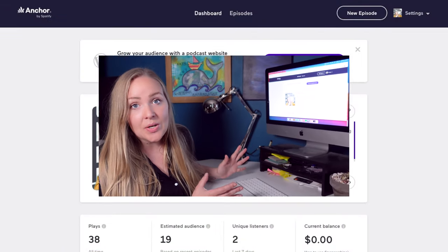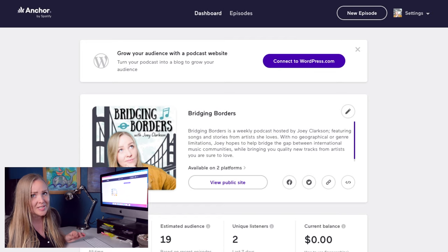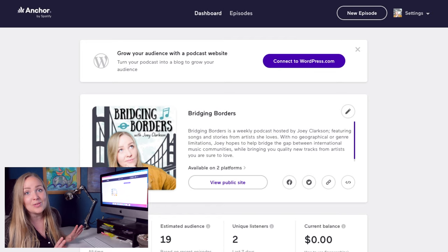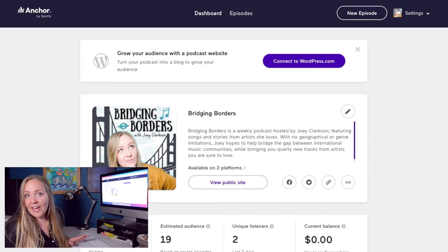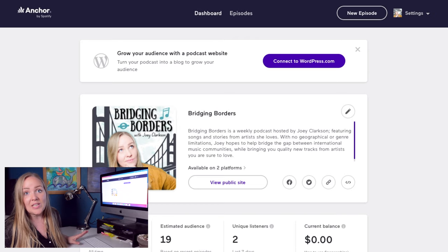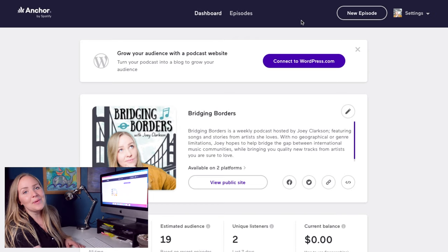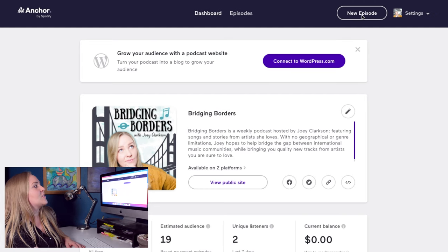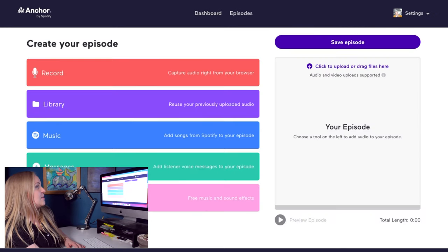So here we are — this is what the inside of the Anchor studio looks like. I'm not going to walk you through how to sign up for a profile; it's really easy. Just go to www.anchor.fm, follow the prompts, you'll get yourself a profile — done and dusted. This is what my profile looks like inside of Anchor. I want to upload episode three, so I'm going to go to New Episode right up here, which takes me to this page.